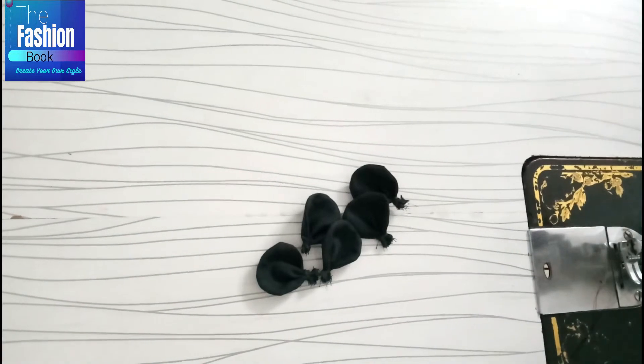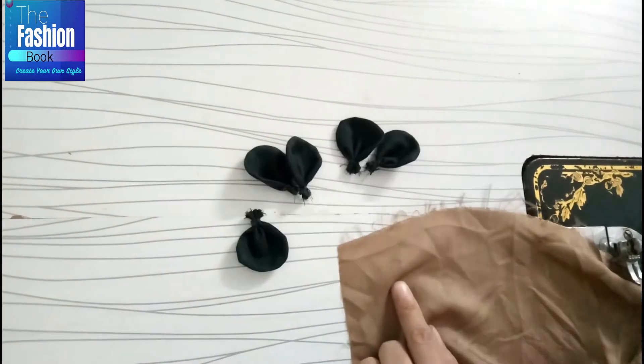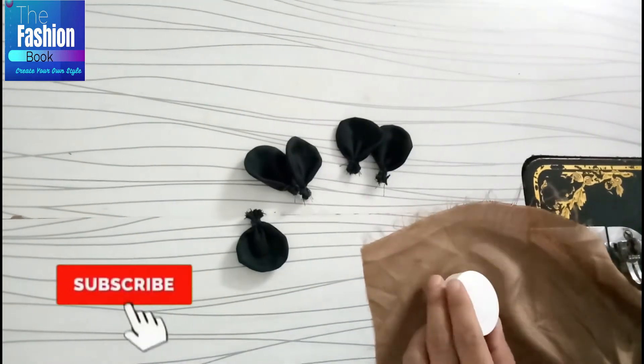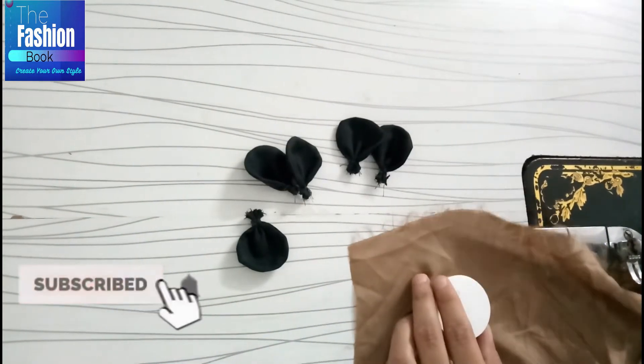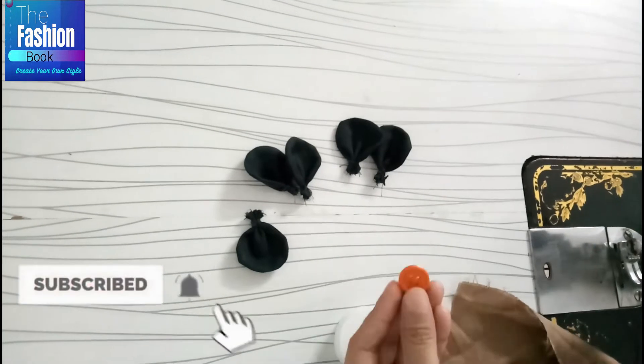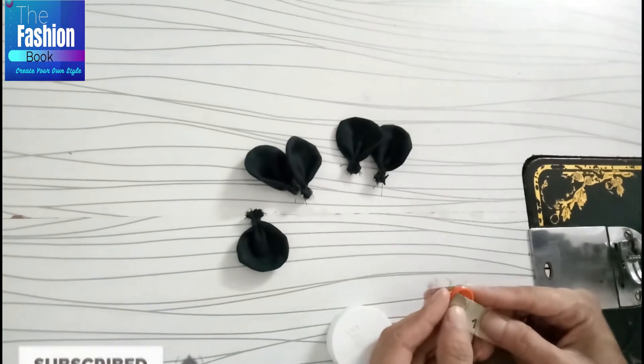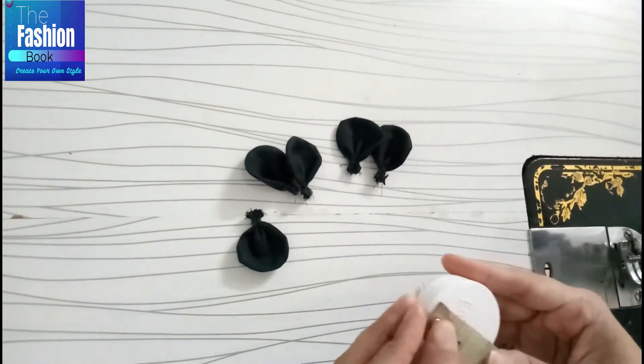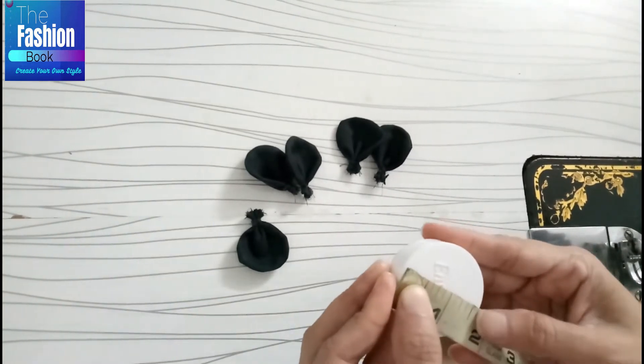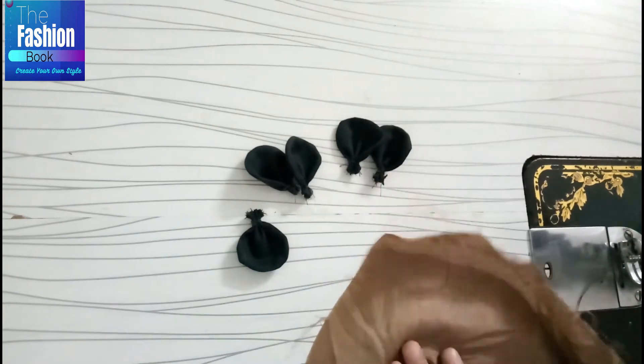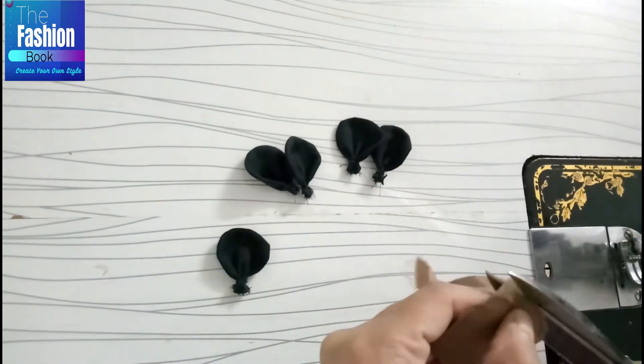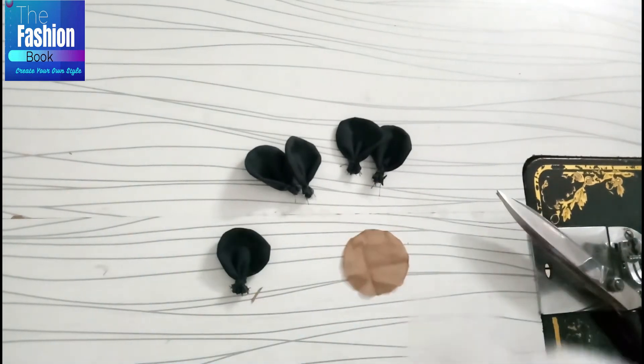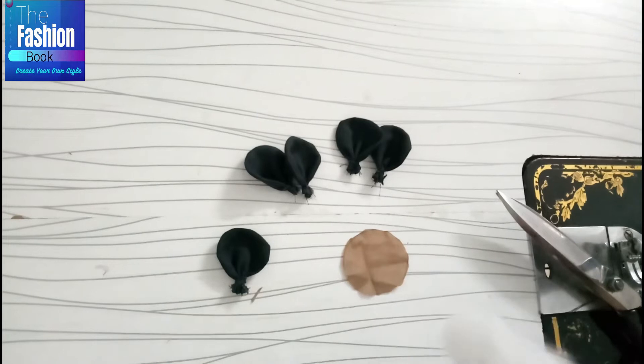Now we have to make a button in the center, so I have another color fabric. This is almost 5 inches of fabric. I have to cut a circle from 1.5 diameter. We have to cut it this way.